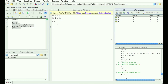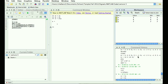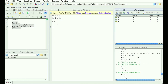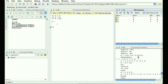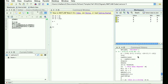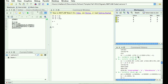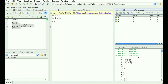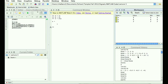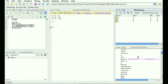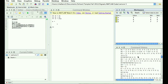Down here you have a command history window — it gives you a history of all the commands you've typed. I've got weeks and weeks of old commands here, so if you ever forget what you did, MATLAB's got your back.